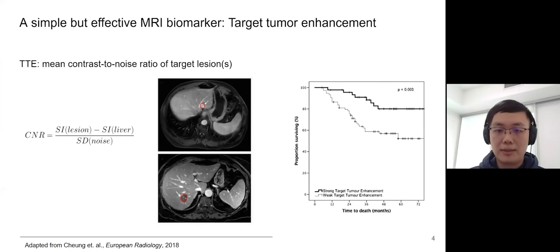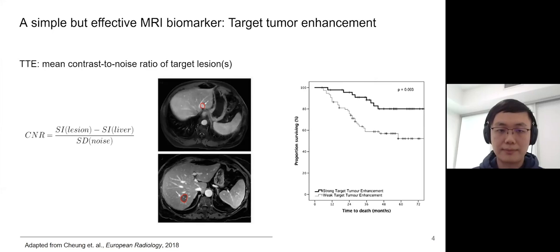Since MRIs can provide a lot of detail about the tissue, it would be great if we can use as much information from the images as possible — for example, the shape or the texture of the tumor.